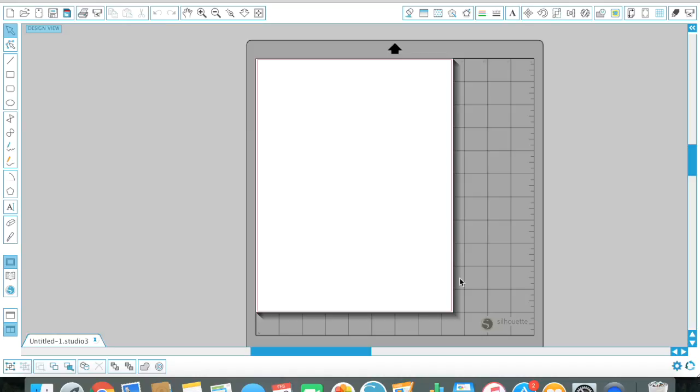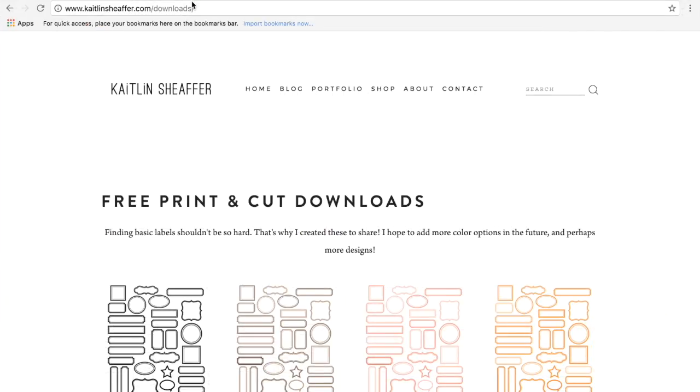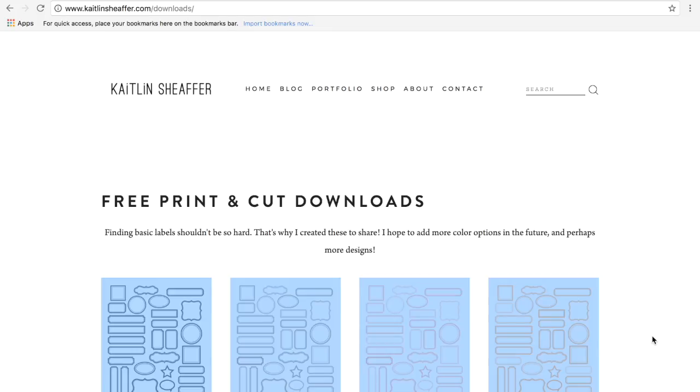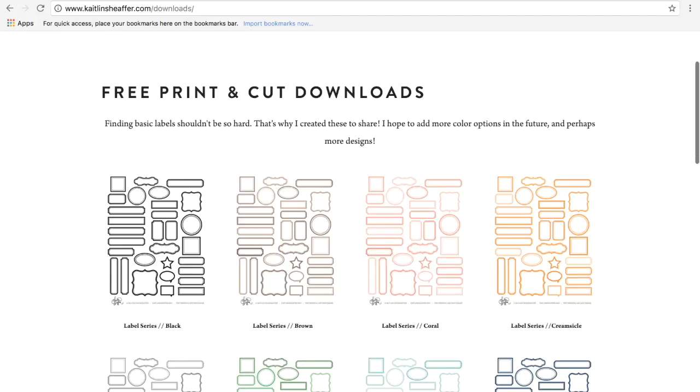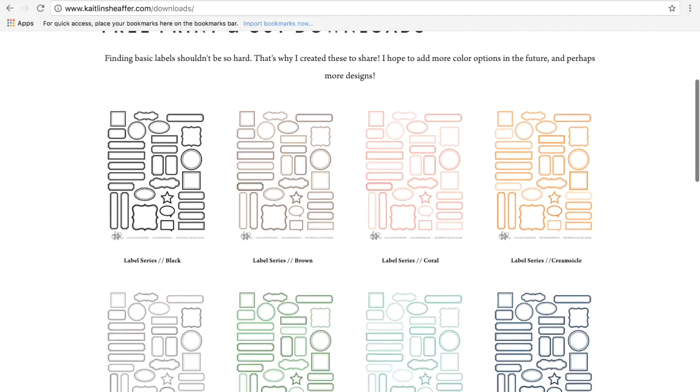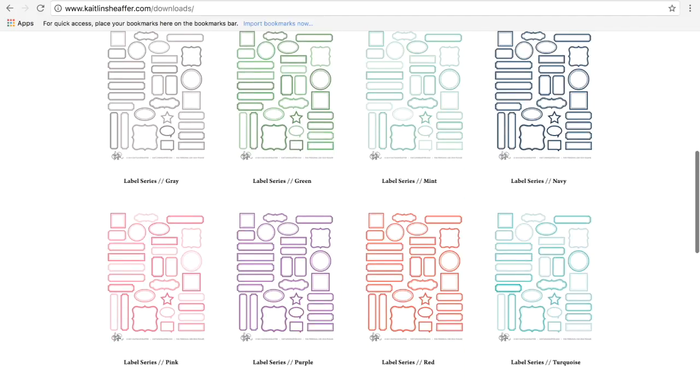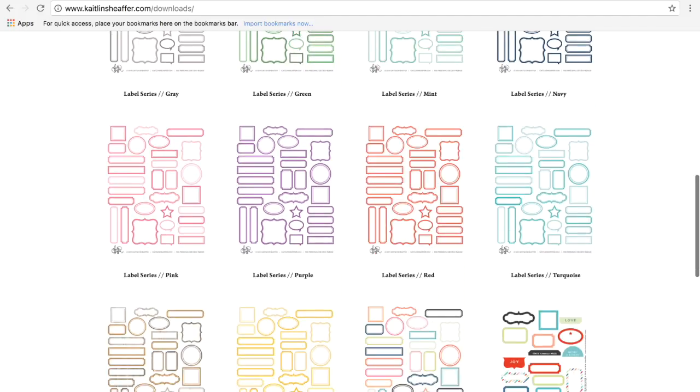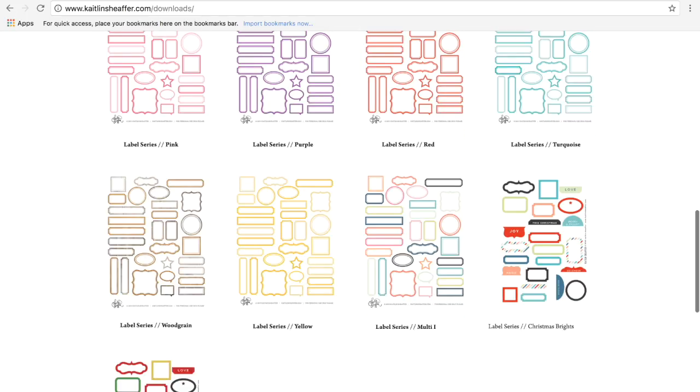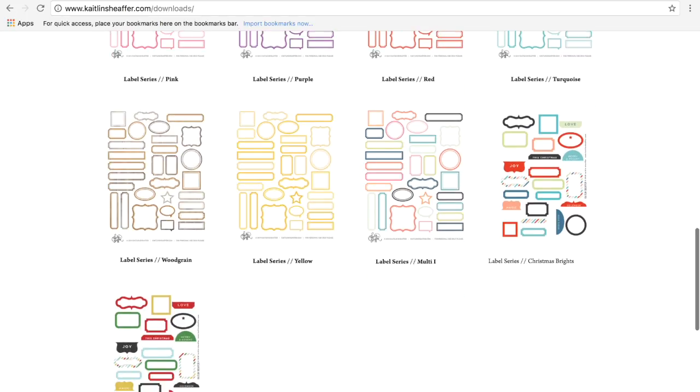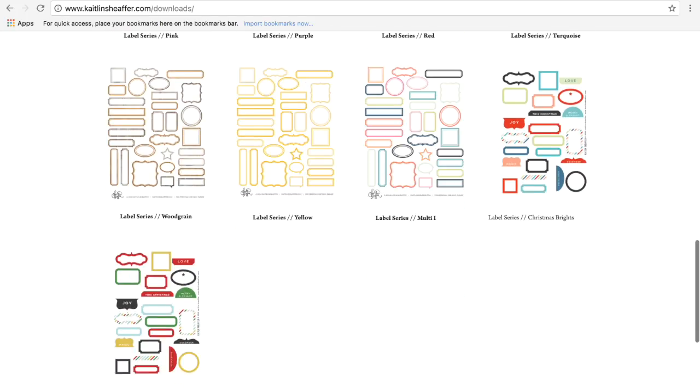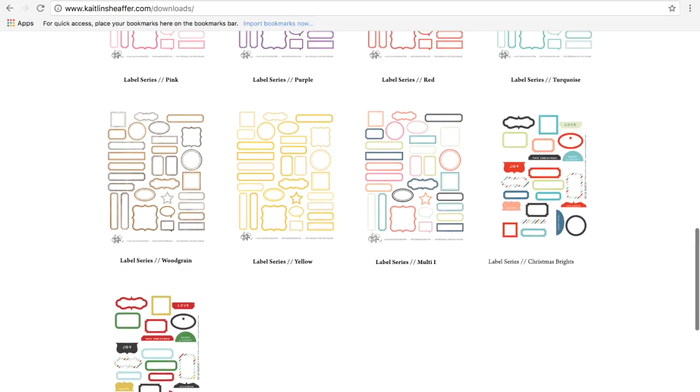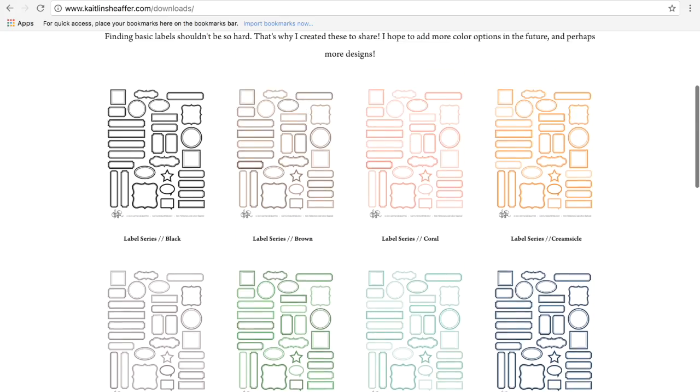So I love labels and I'm not sure if you know, but there's a website caitlinshafer.com/downloads and it has every color of label you could possibly ever want. Tons and tons of labels here. They're all the same kind of layout setup and the steps that I'm going to show you are going to work for every label on this page.